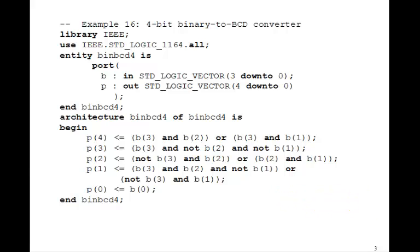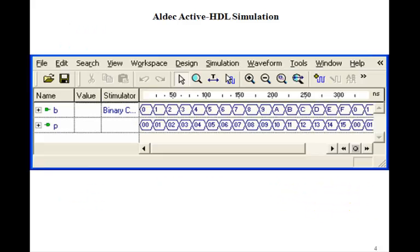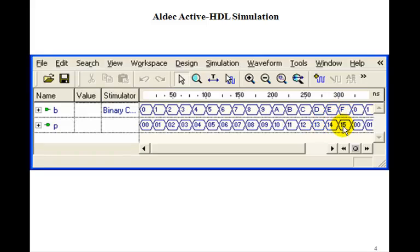And if you simulate this, then you see in fact that it does work. Here's the binary counter that has B going from 0 to F and the corresponding P's go 0 to 9. And then A becomes 10, B becomes 11, C is 12, D is 13, E is 14, and F is 15.